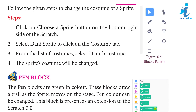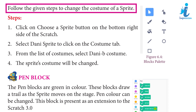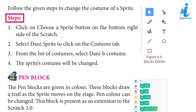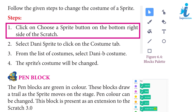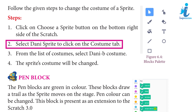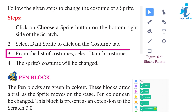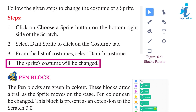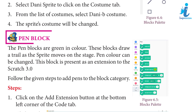Follow the given steps to change the costume of a sprite. Step 1: Click on the 'Choose a Sprite' button on the bottom right side of Scratch. Step 2: Select the Dhani sprite. Step 3: Click on the Costume tab. Step 4: From the list of costumes, select the dummy bee costume — the sprite's costume will be changed.